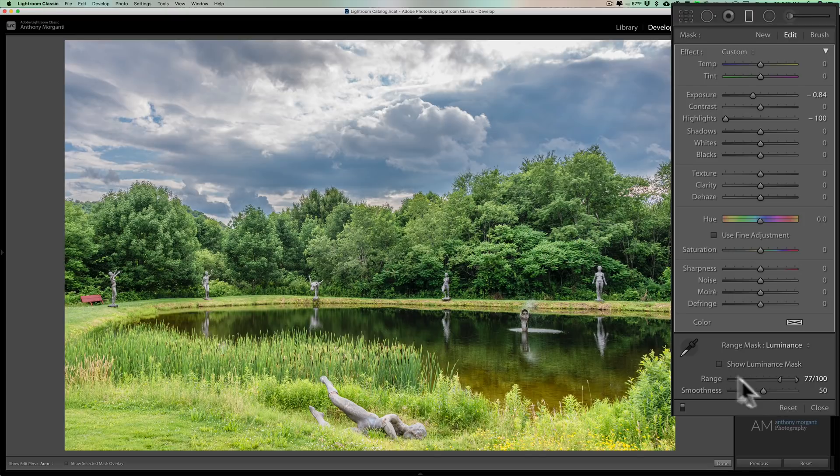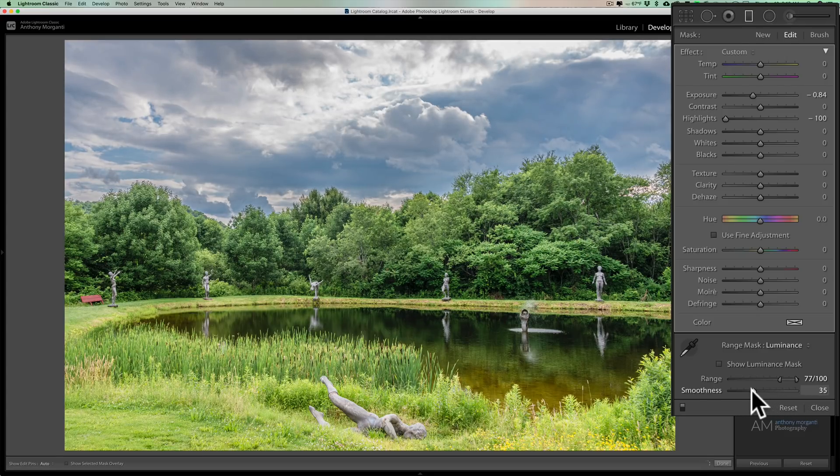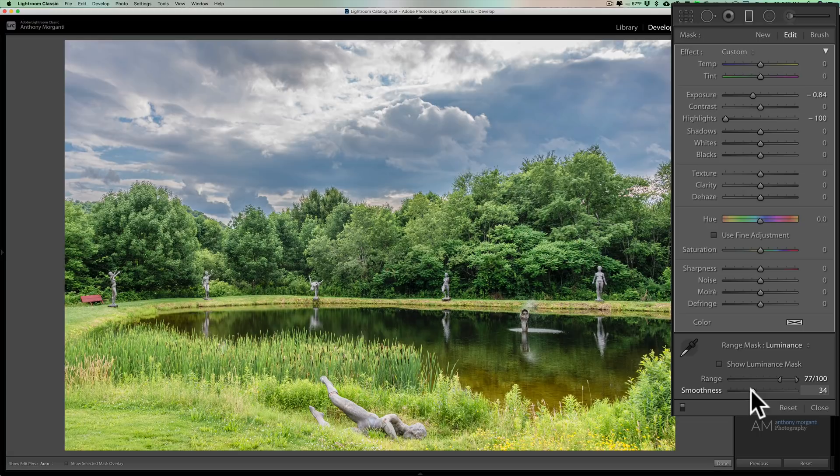Now you can come in and manually adjust the mask. Smooth is here. If you move that, you may be able to kind of get it away from those trees a little bit. If I move it to left, you can see that. It helps a little bit.